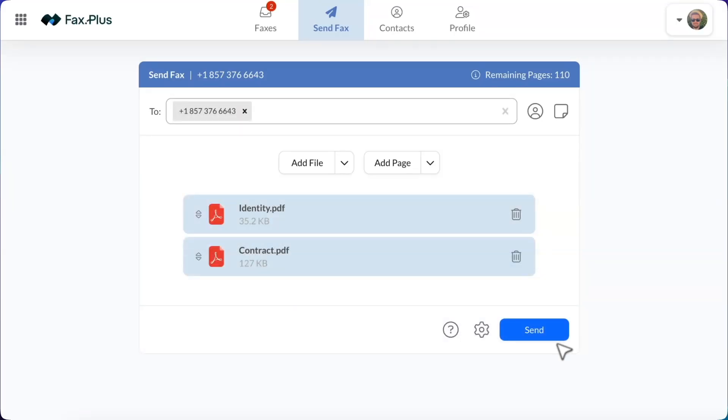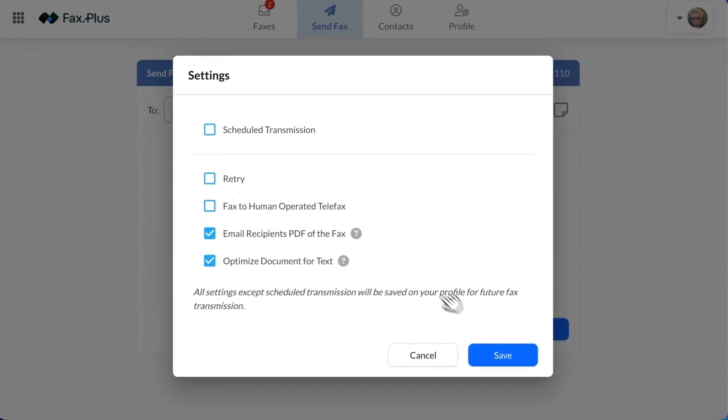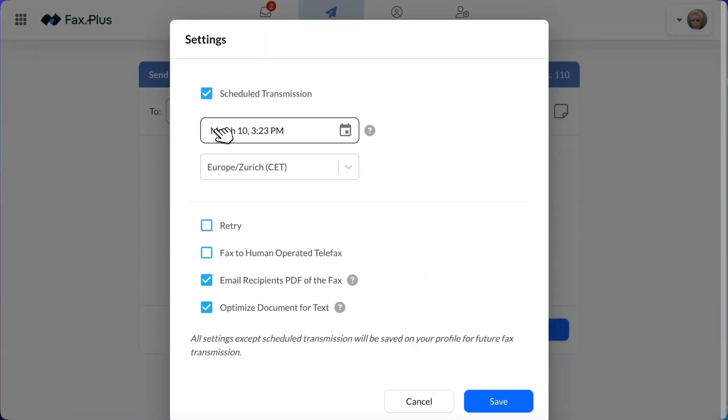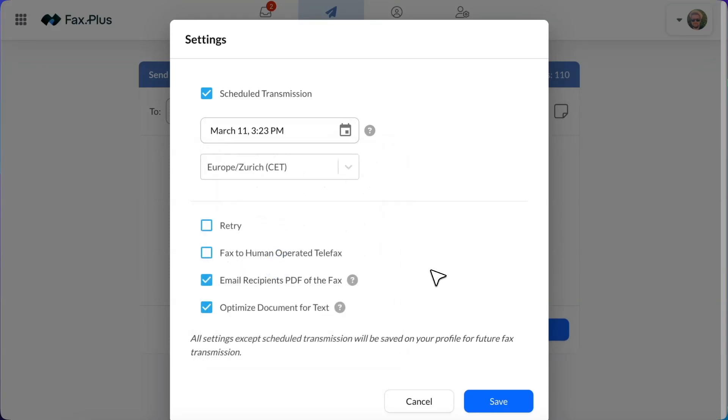Among other options, you can also schedule your fax for a later time by clicking on Settings, selecting Scheduled Transmission, and setting the date and time. You can then click Save and send your fax.